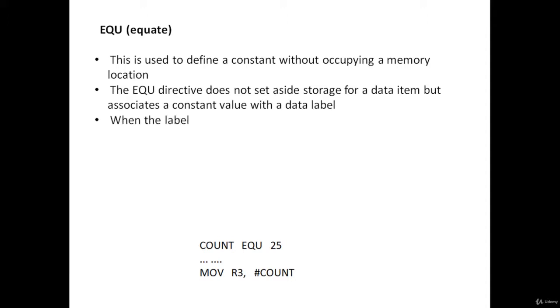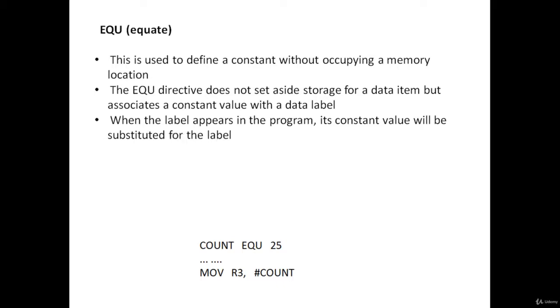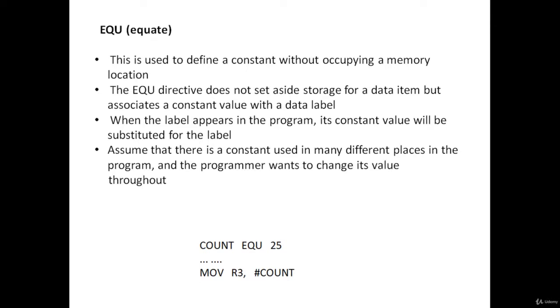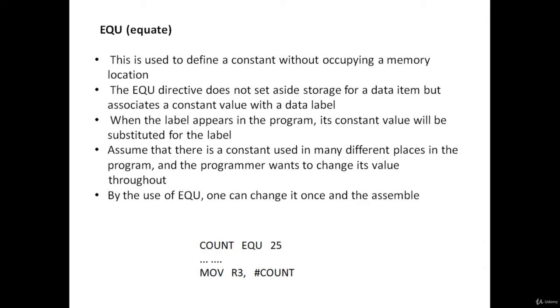When the label appears in the program, its constant value will be substituted for the label. Assume that there is a constant used in many different places in the program and the programmer wants to change its value throughout. By use of EQU, one can change it once and the assembler will change all of its occurrences.